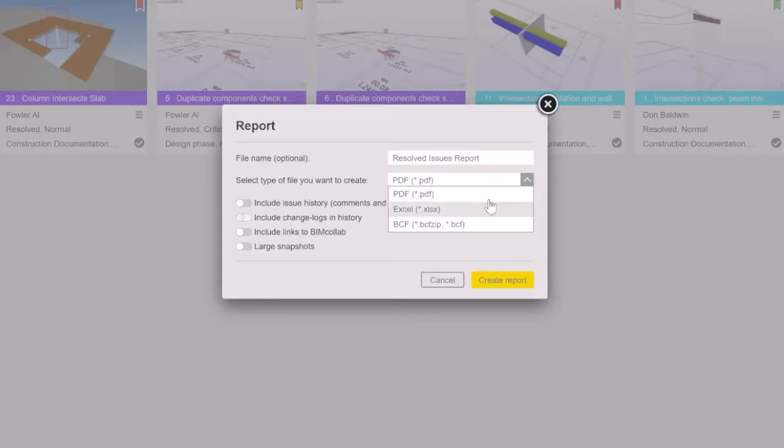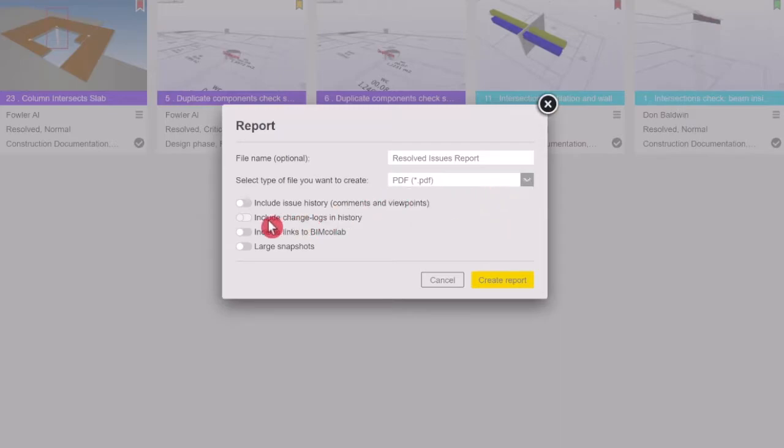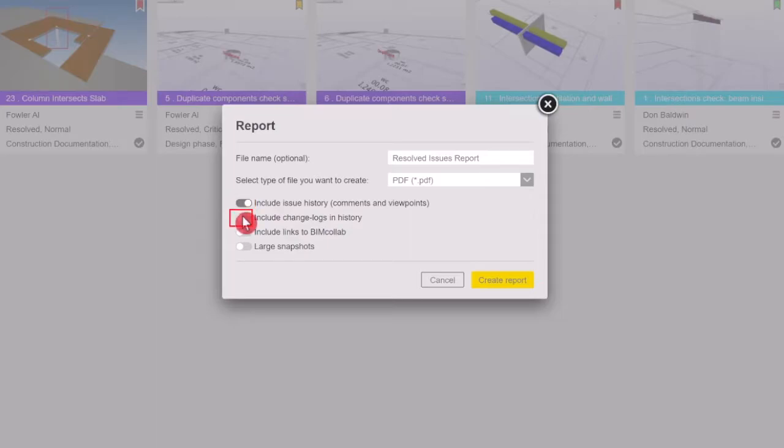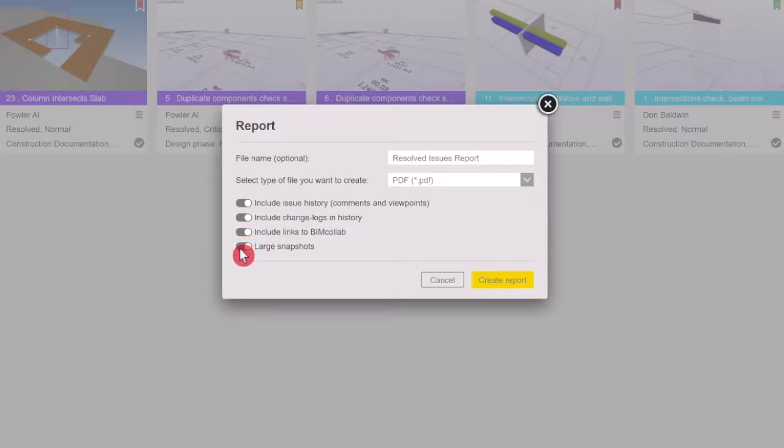When selecting the PDF type, you can choose what issue information to include in the report. The report can contain the issue history including comments and viewpoints, all change logs in history, links to BIM Collab and large snapshots as well.